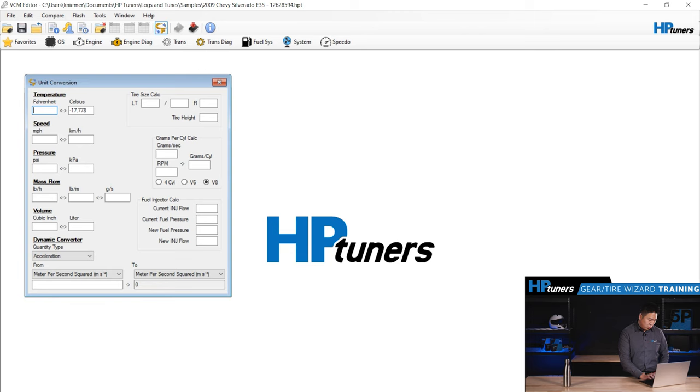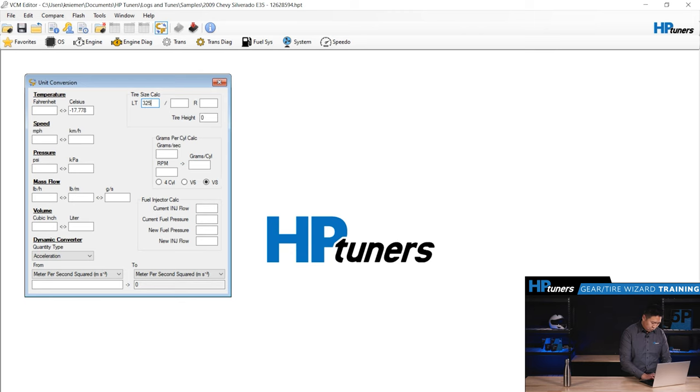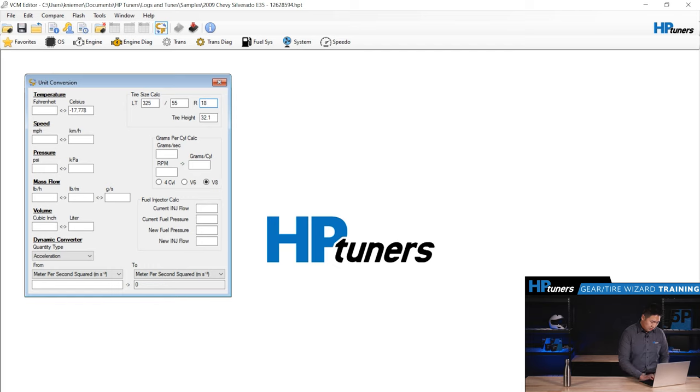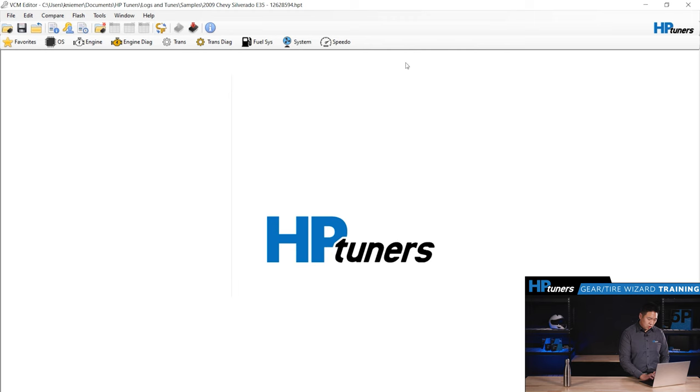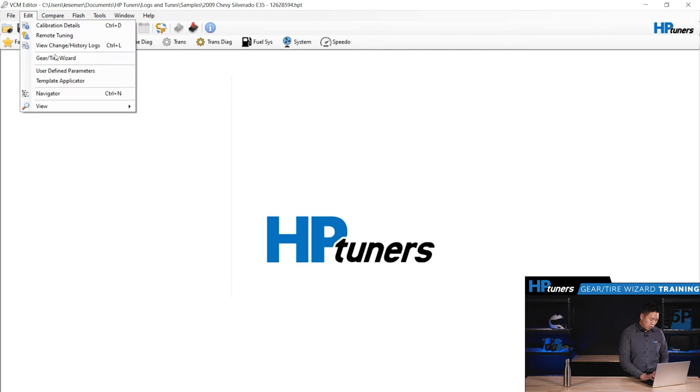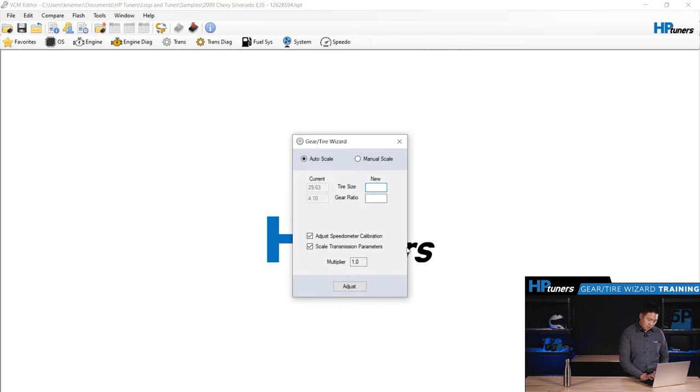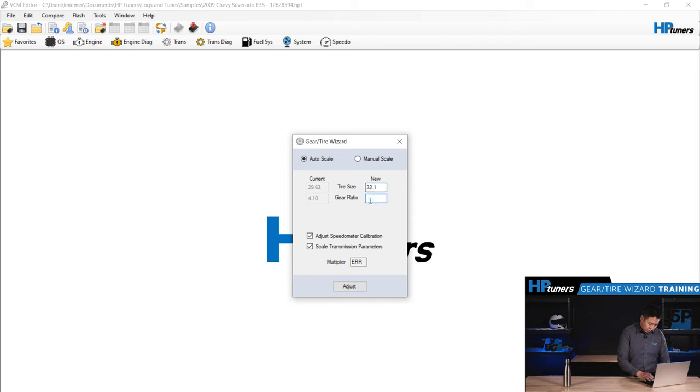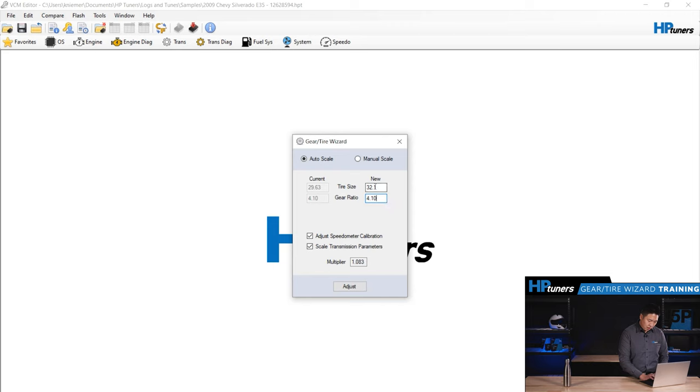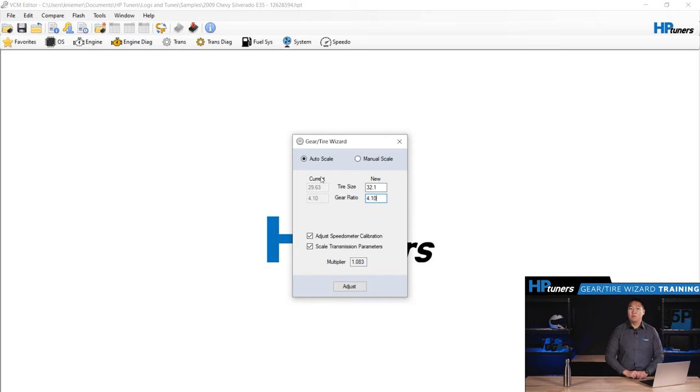We'll hit control U to launch the unit conversion tool and right here, tire size calculations. So let's just say I have 325, 55, R, make them 18s. Here you'll see tire height is calculated at 32.1 inches. Close that out. We can launch our gear and tire wizard again. I'll put in 32.1 gear ratio. Let's say we're going to keep it at 4.410 and then that right there is how you'd use the calculator to figure out the value.